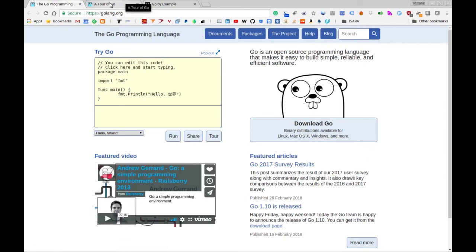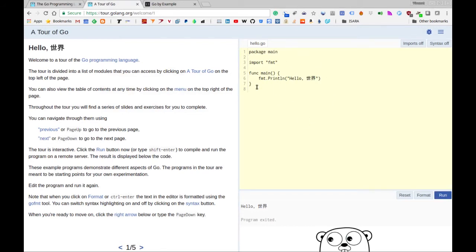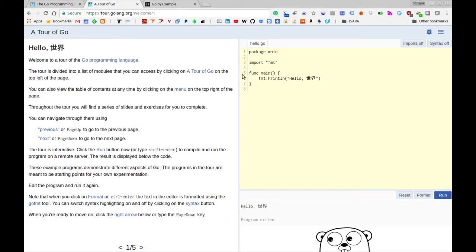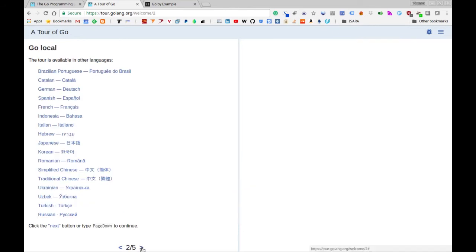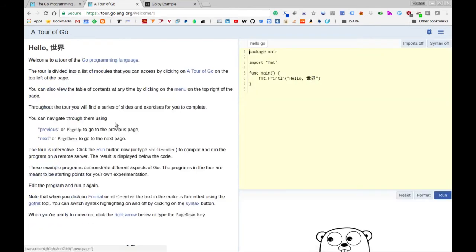I also want to point out that another part of this website is there's a tour of Go. This link will also be in the description below as well. This gives you a little bit more information on the language and also an interactive Go prompt, so you can write Go inside of your browser. You can run it, and it gets run and compiled on a server somewhere, and you can see the output of what your program does. So you can play around with Go even before you install it on your own machine. Go through this a little bit and see if you like the language.